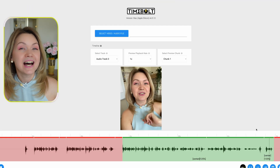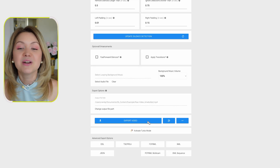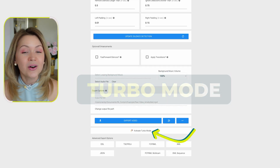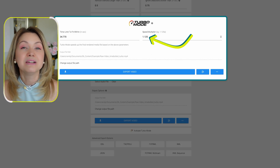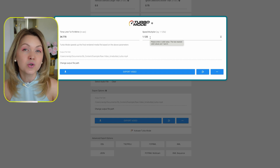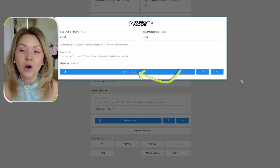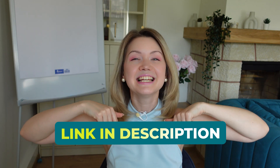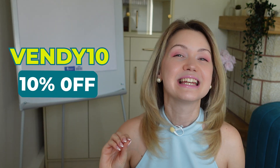Once the cropping is done, scroll to the bottom to export your video. If you're a slower speaker and want to increase playback speed by default, you can activate turbo mode, which increases the speed by 1.125x and still looks very natural when you export. You can export with turbo mode on or do a simple export. Click the link in the description to try TimeBolt absolutely free, and use code bendy10 to get 10% off.